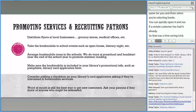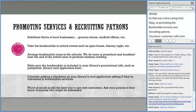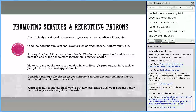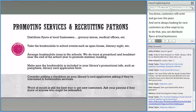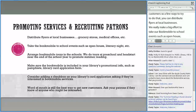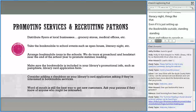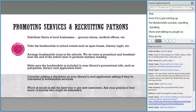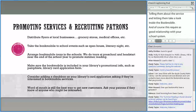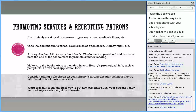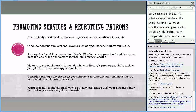Promoting Bookmobile services and recruiting patrons is important — customers come and go over the years, and we're always looking for new ones. You can distribute flyers at local businesses. We make a big effort to take our Bookmobile to school events such as open house and literacy night — even just setting up the Bookmobile outside, standing there and talking to people as they go by, telling them about the service, letting them look inside. This requires a good relationship with your school system, but don't be afraid to call and ask. We were really surprised at the number of people who would say, 'Oh, I didn't know you still had a Bookmobile.'